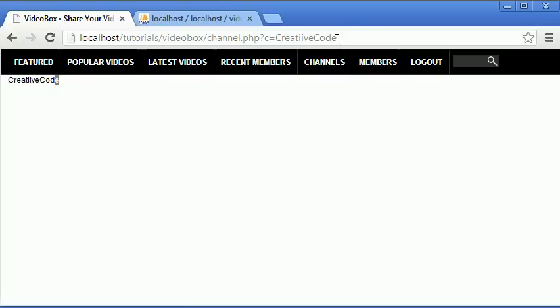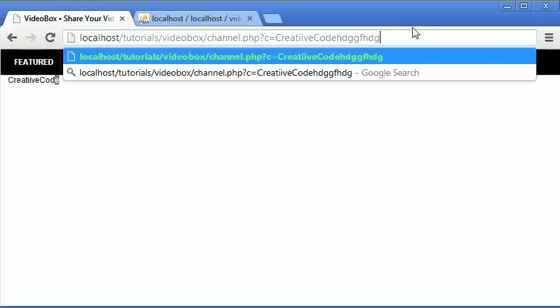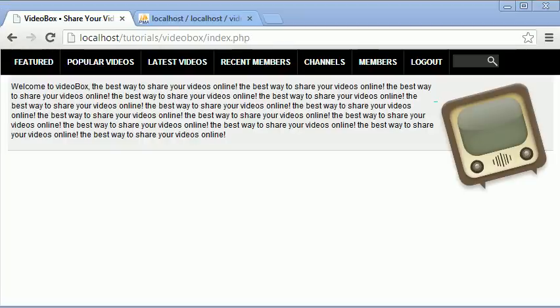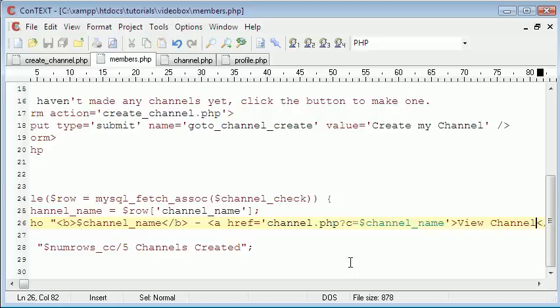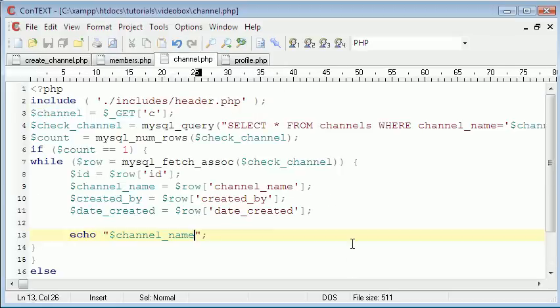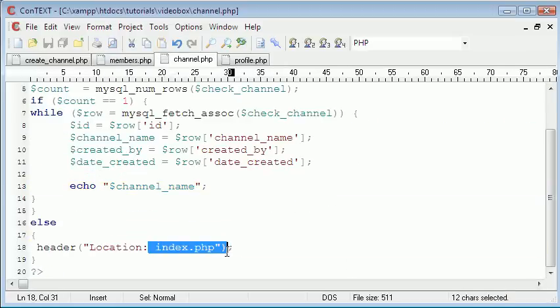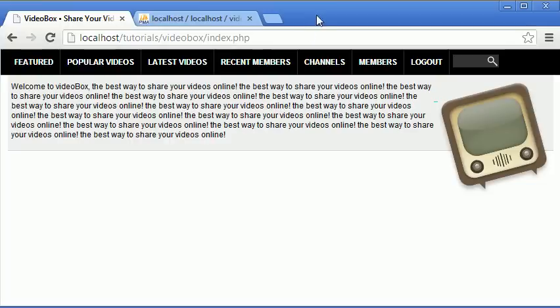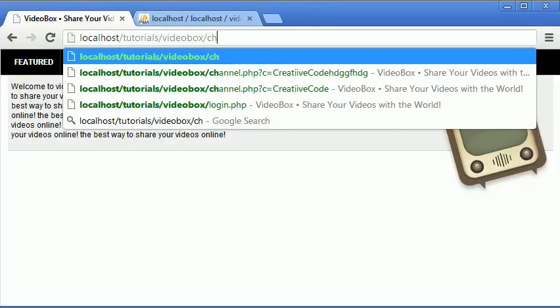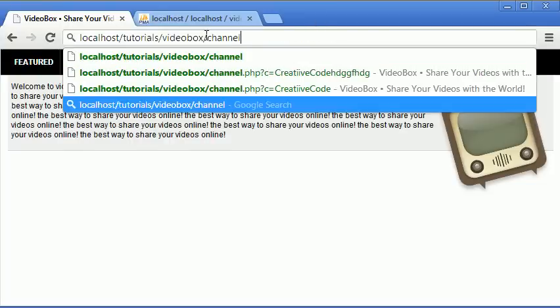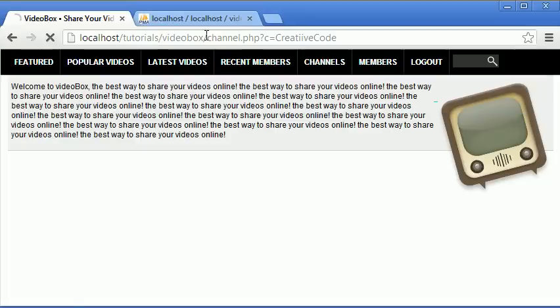But if I was to type in a channel that didn't exist, if I was to put some random characters here and hit enter, what it does is just takes us back to the home page and that is because here we just say header location index.php if the user doesn't exist.